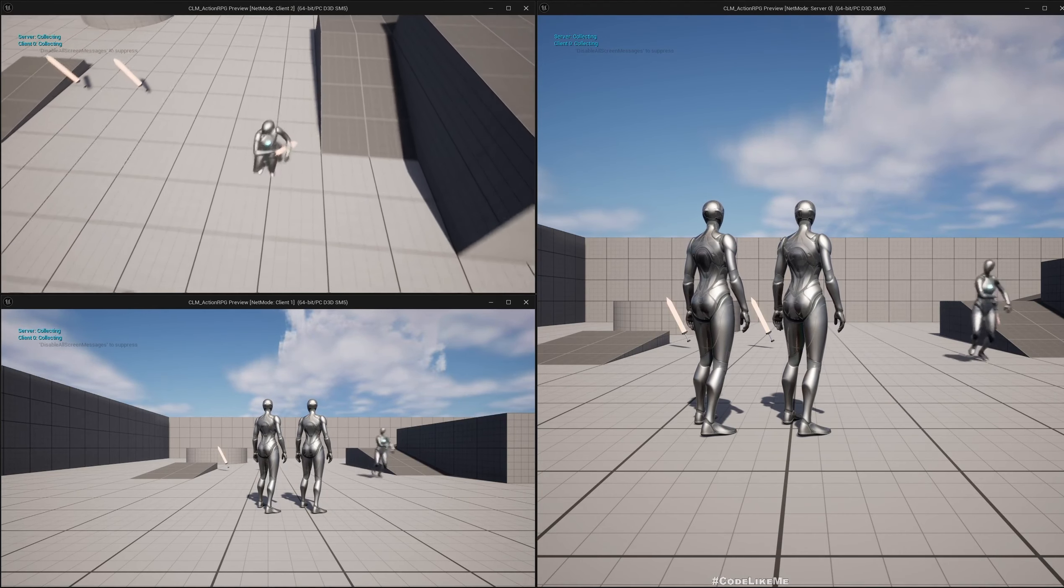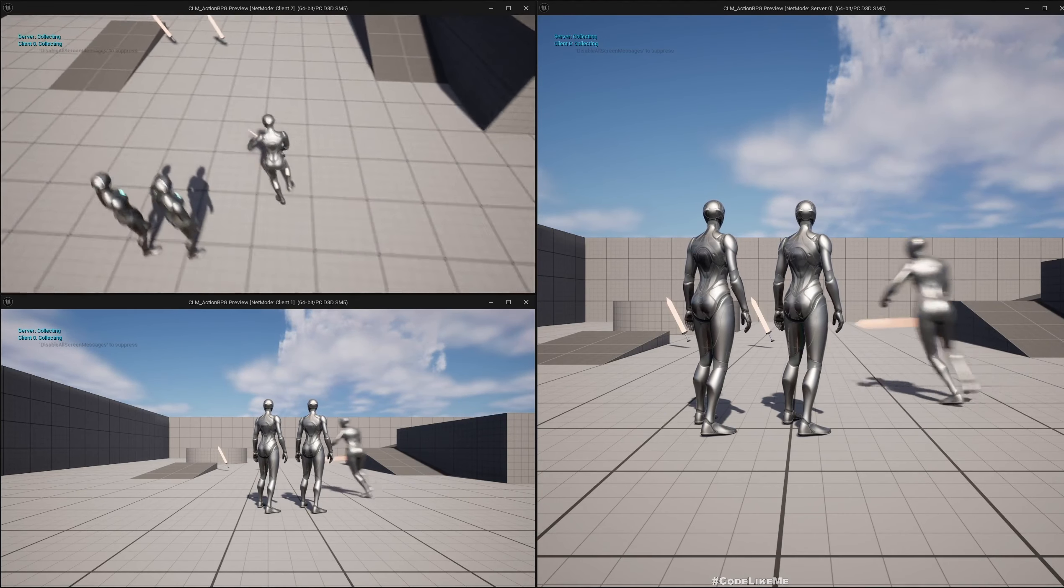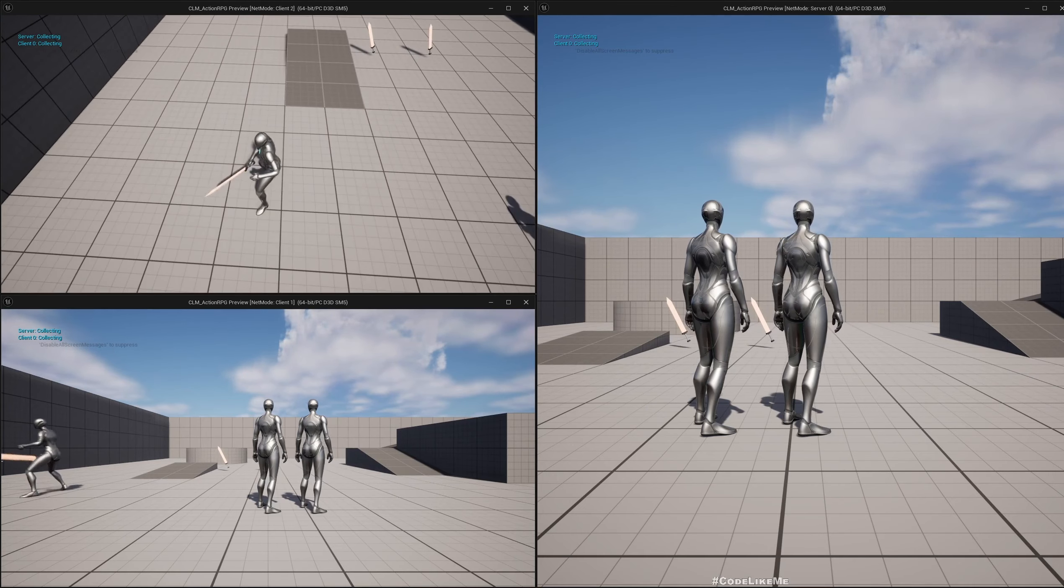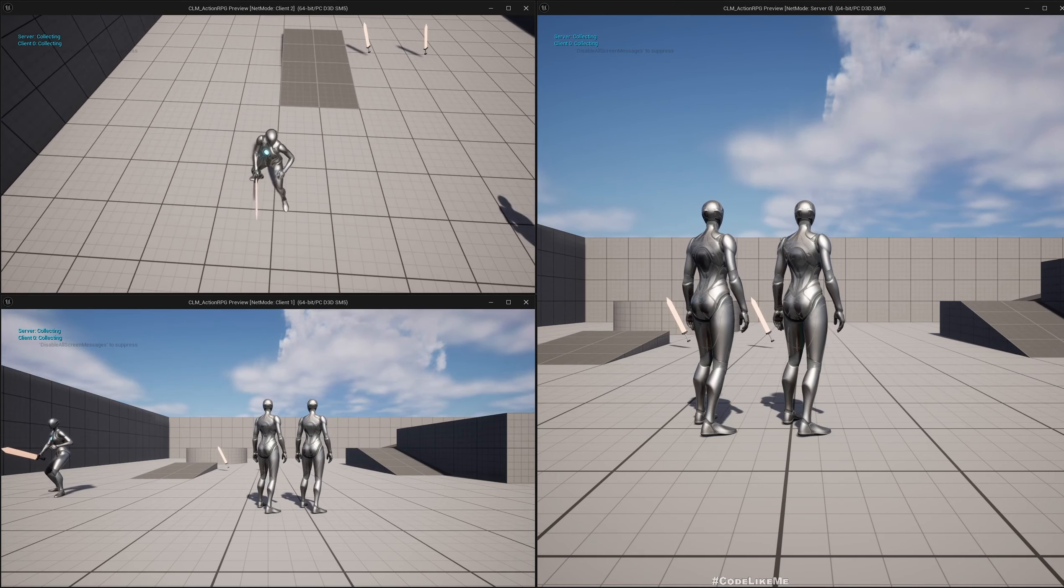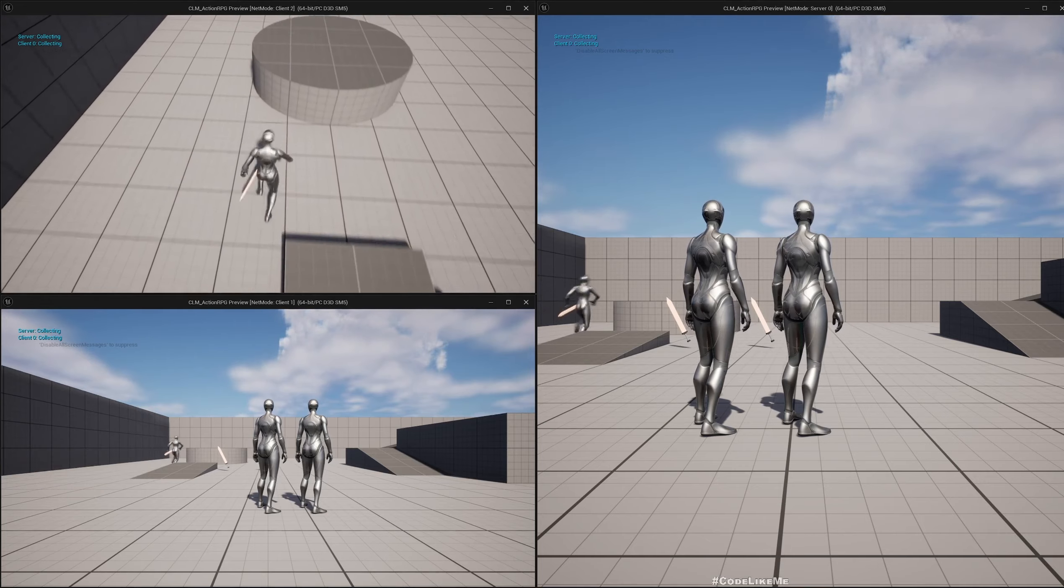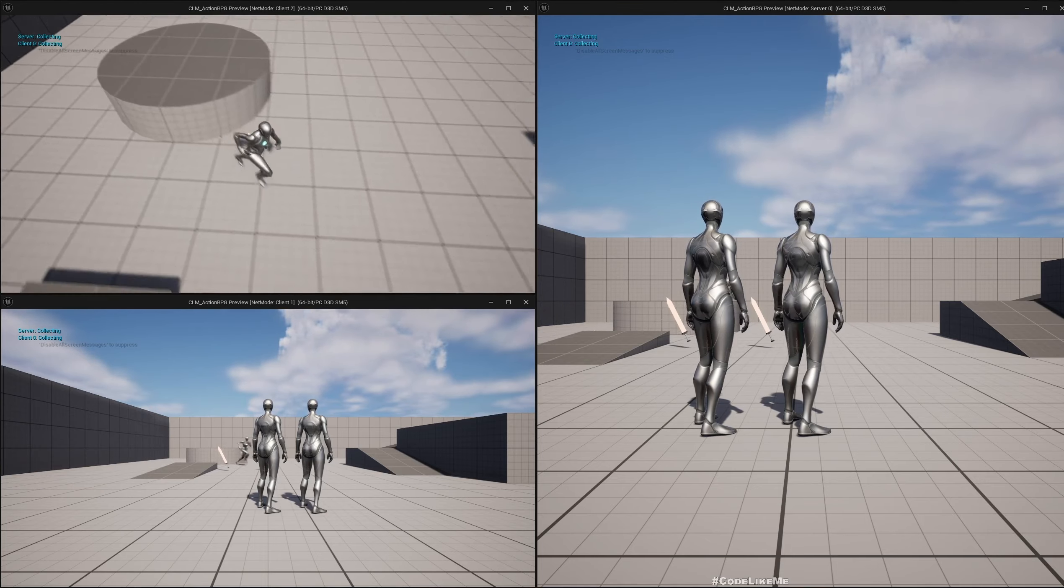If I equip, you see the character takes the weapon into the hand while moving, and it's properly replicated for all instances of the game.